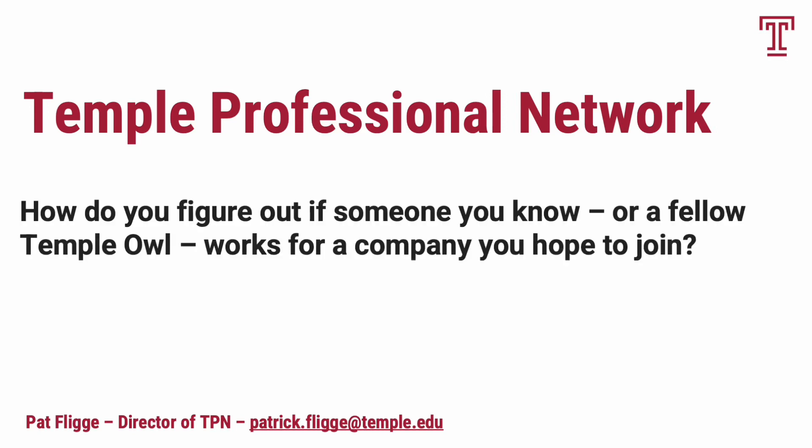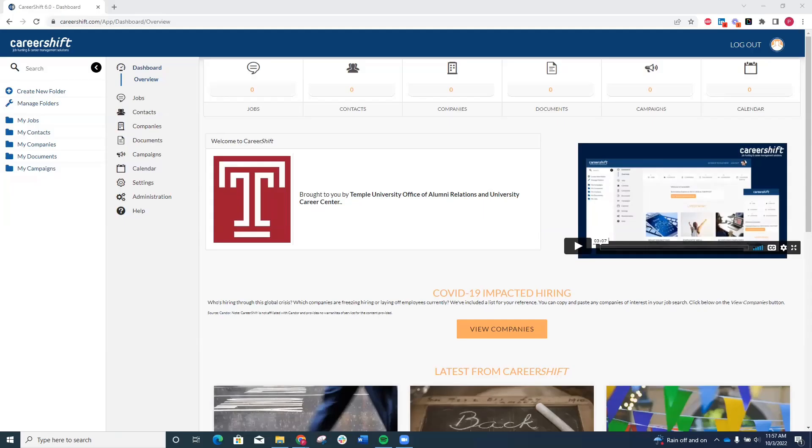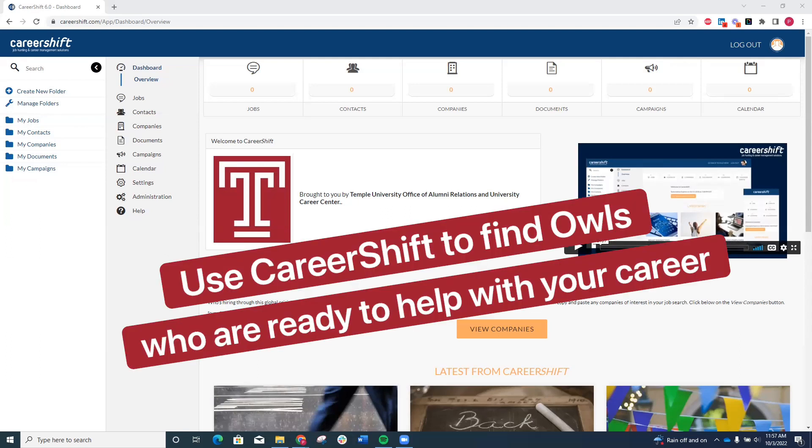How do you figure out if someone you know or a fellow Temple Owl works for a company you hope to join? Your TPN tool, CareerShift, helps you find the owls ready to help you in your career.